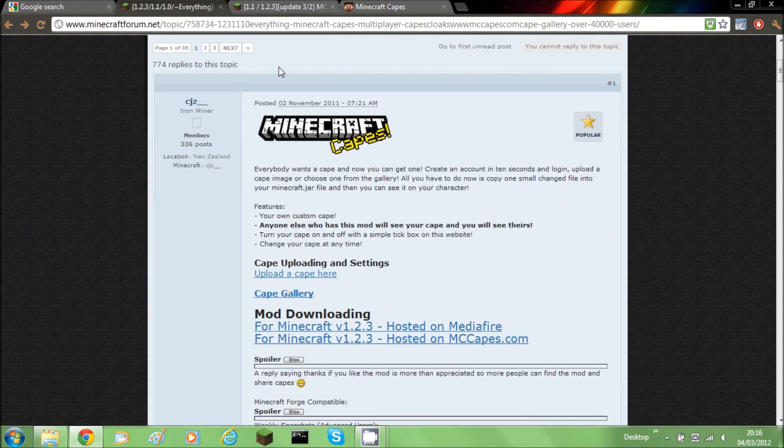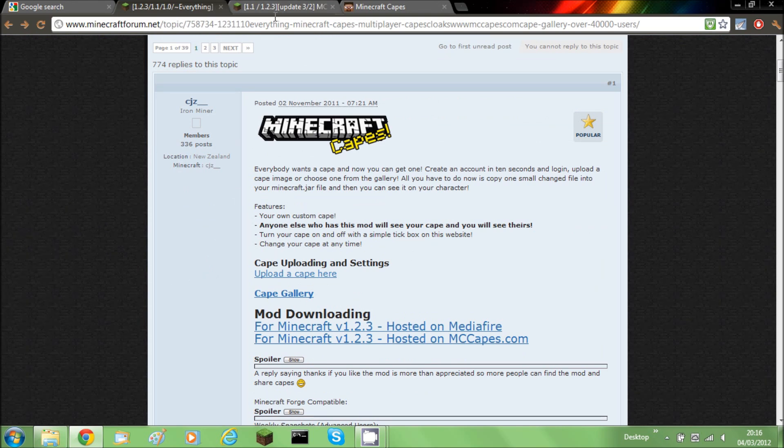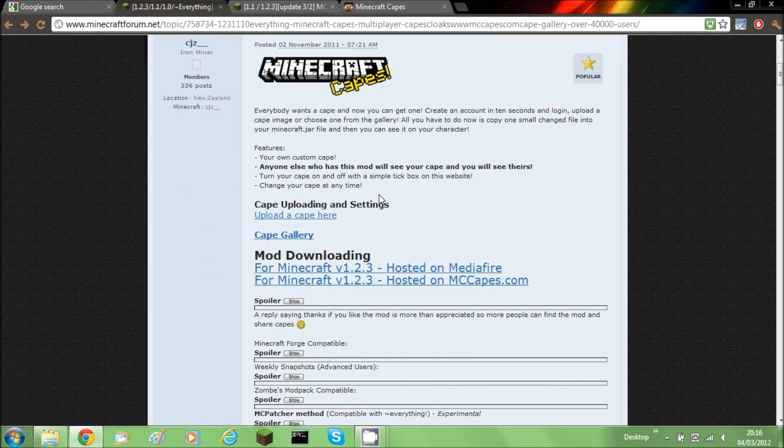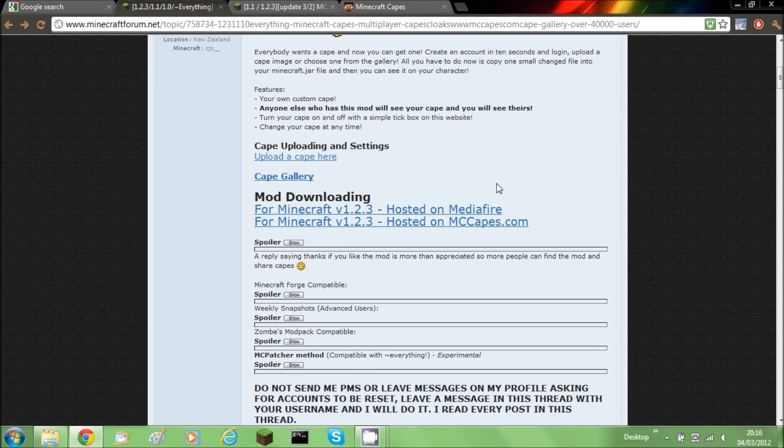So you need to go to the Forum Thread, go past these downloads and go to the MCpatcher method. Click hide,